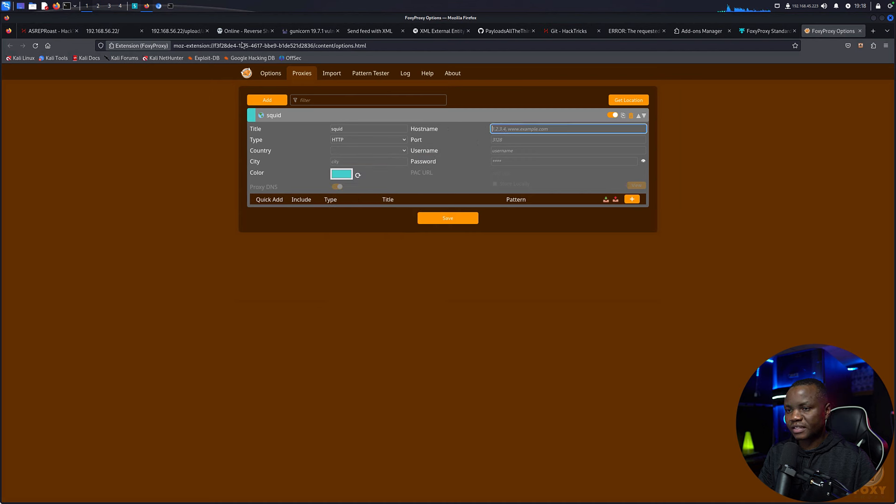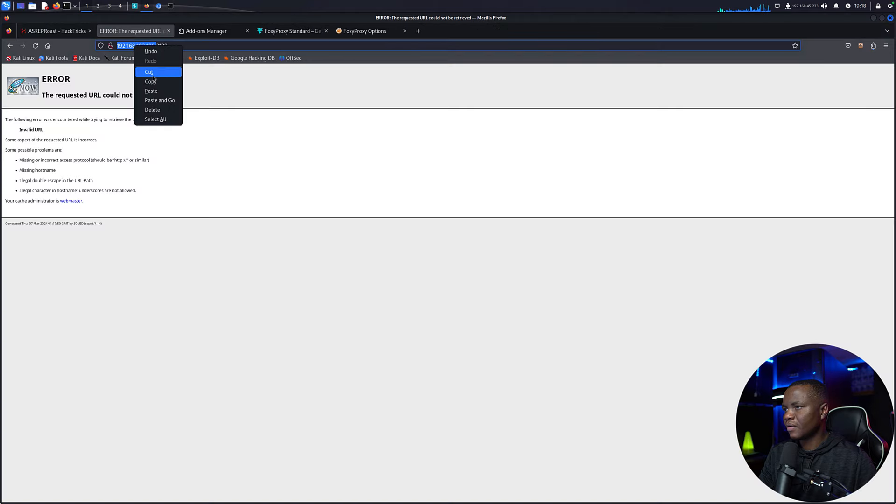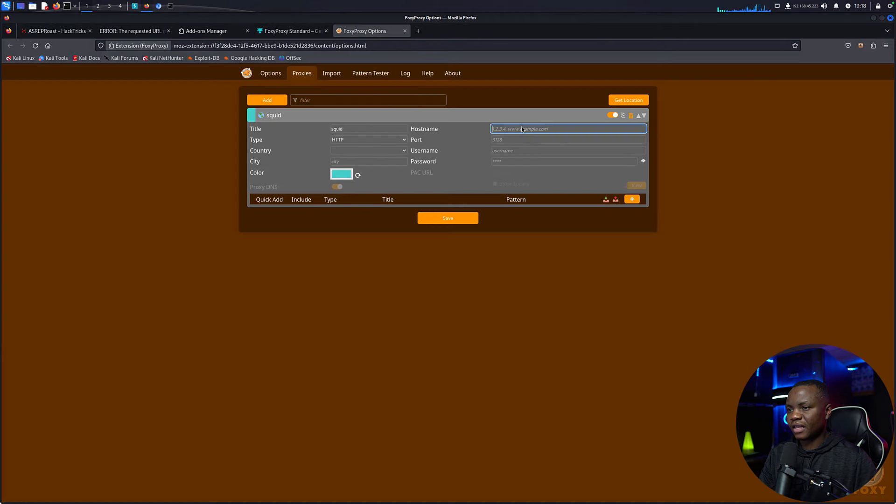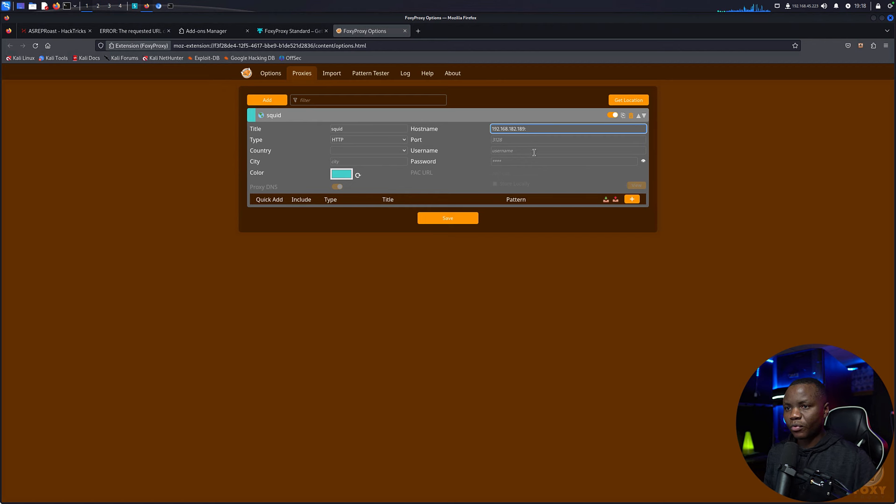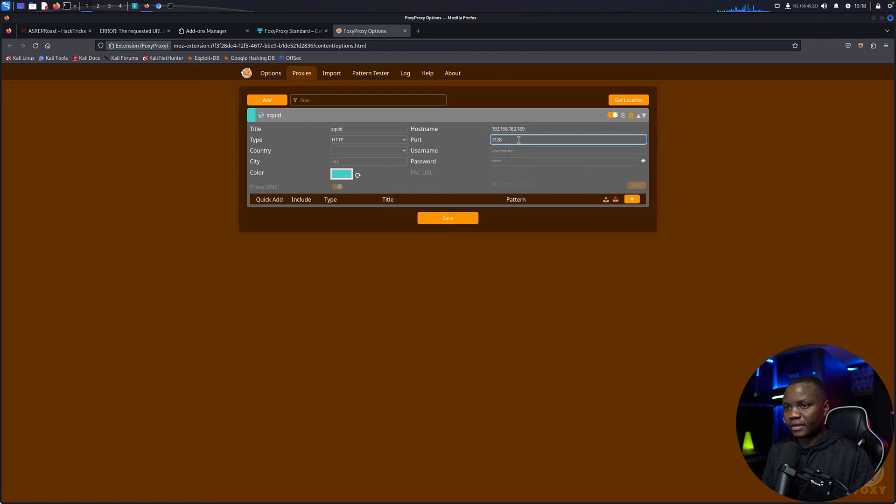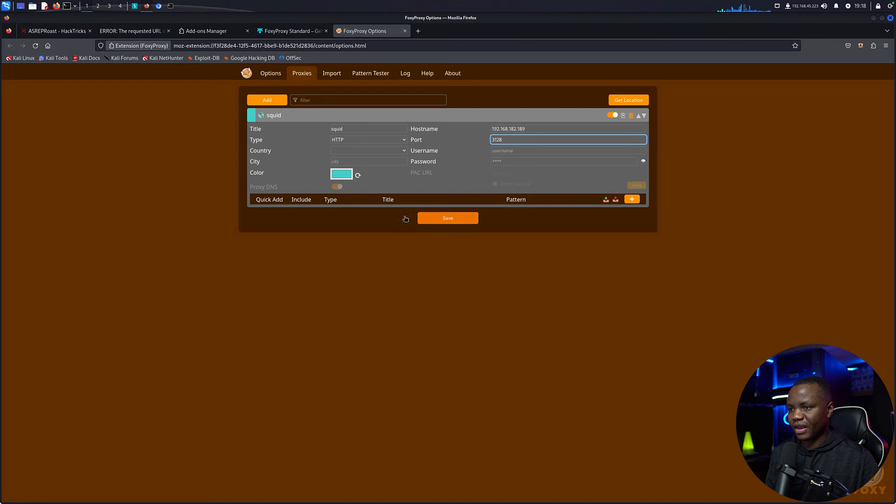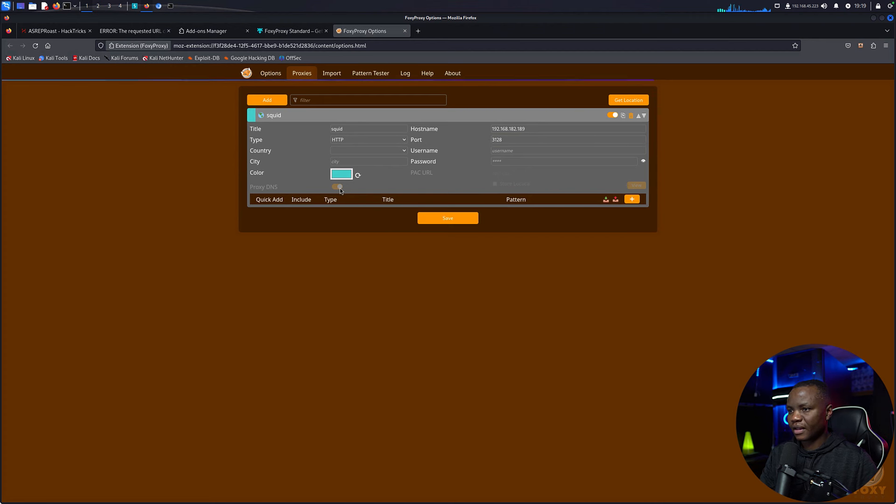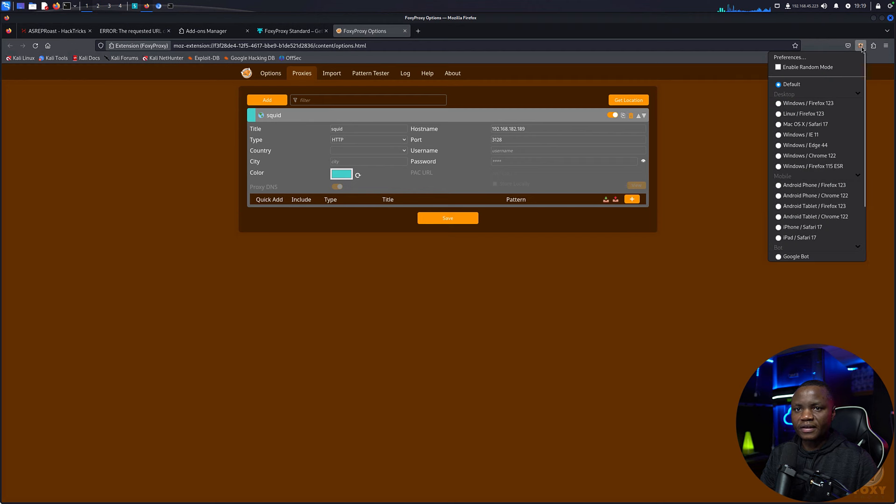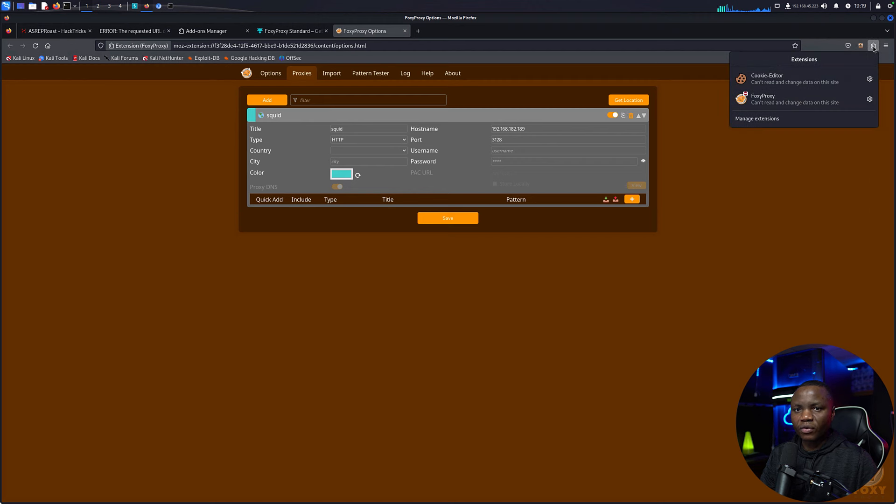In this case, this will be Squid. Type is HTTP. We don't care about the country or city. The hostname, let's give you the IP address. 3128, that's the port. There's no username and password. We just need the IP address there. Let's save that.